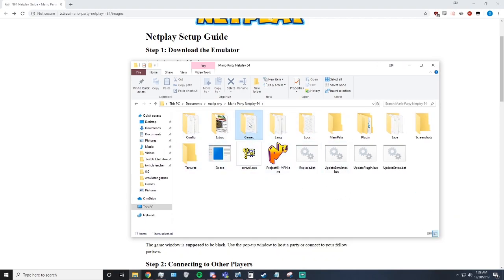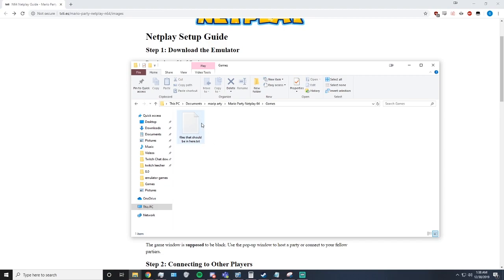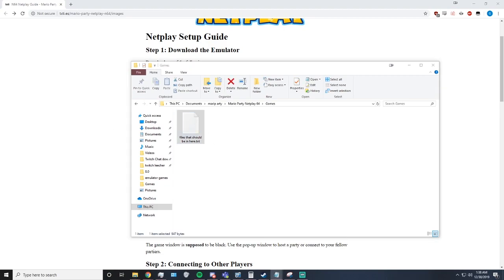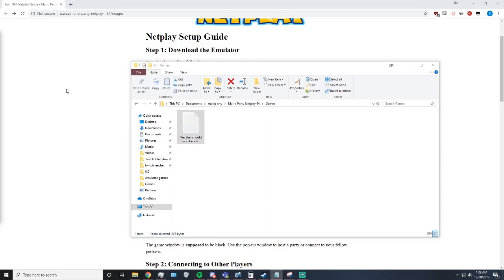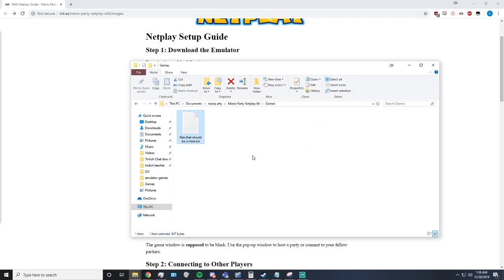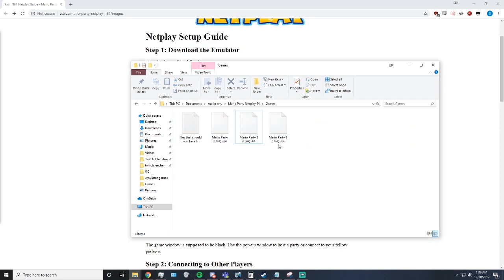Here you have a games folder. Your files that should be here are Mario Party 1, 2, and 3. It included Mario Party 1. So now I will go and get the Mario Party games from wherever I got them from and move them over here.